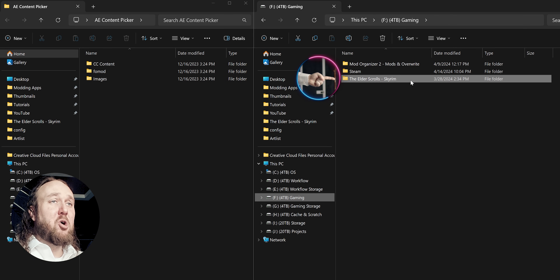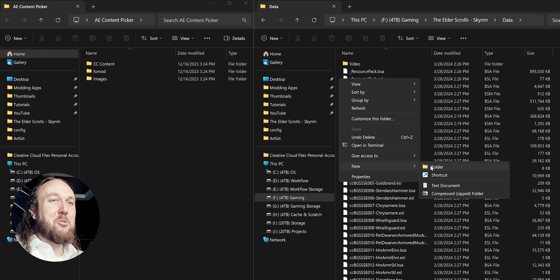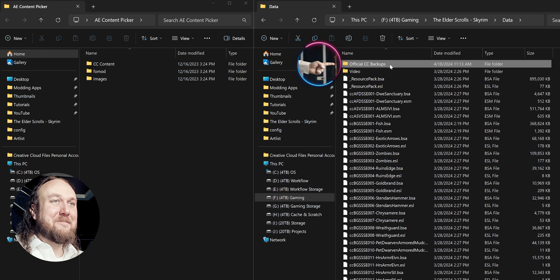Step 2. In a second window, open the Game Folder and open Data. If you have followed my clean installation video, you may already have an official CC Backups folder. If you don't, create one and name it whatever you like.